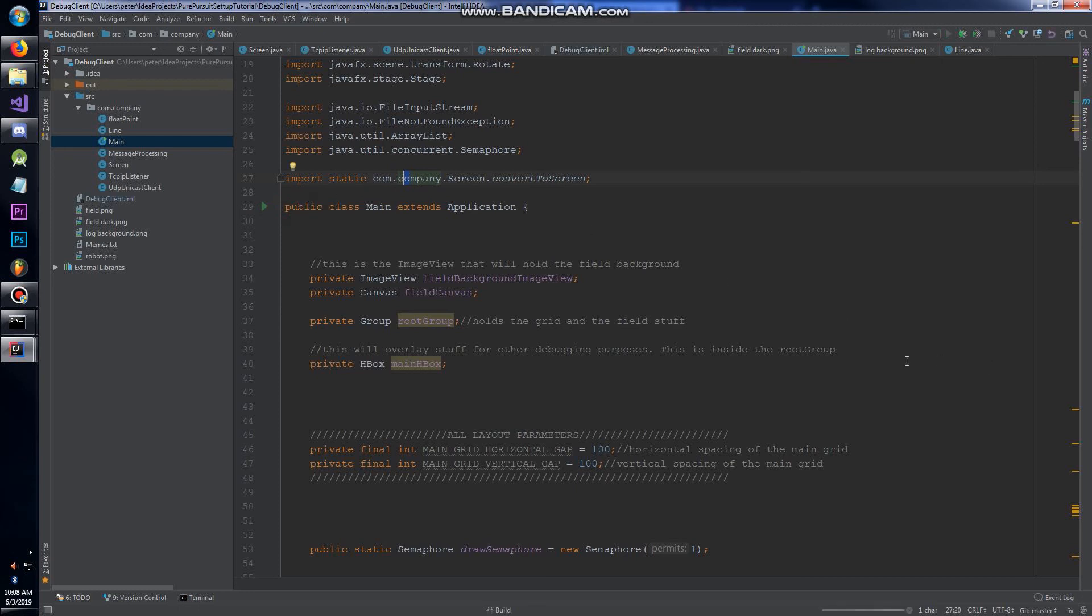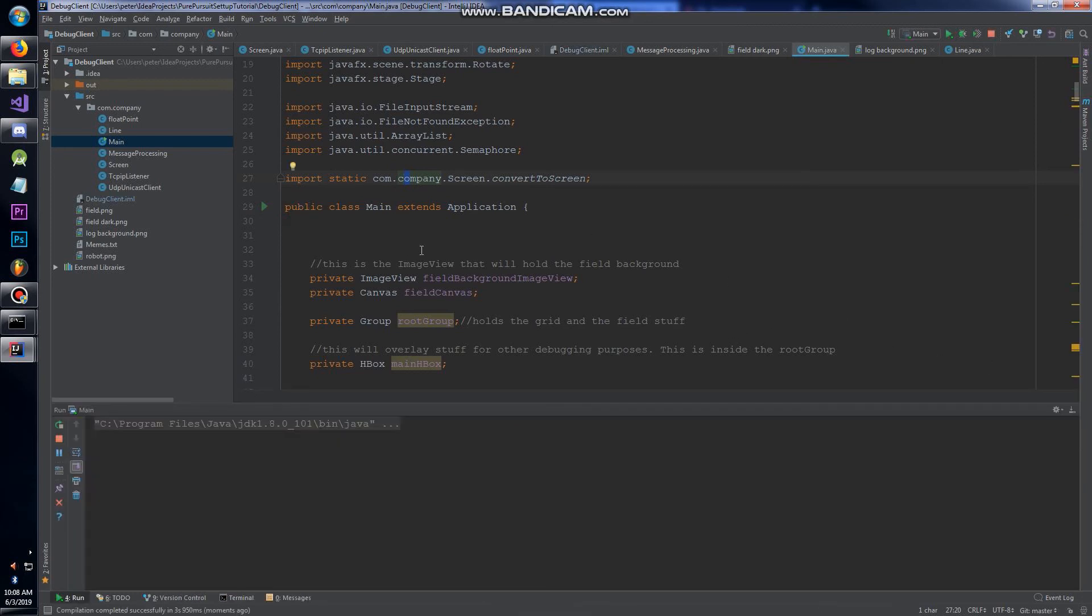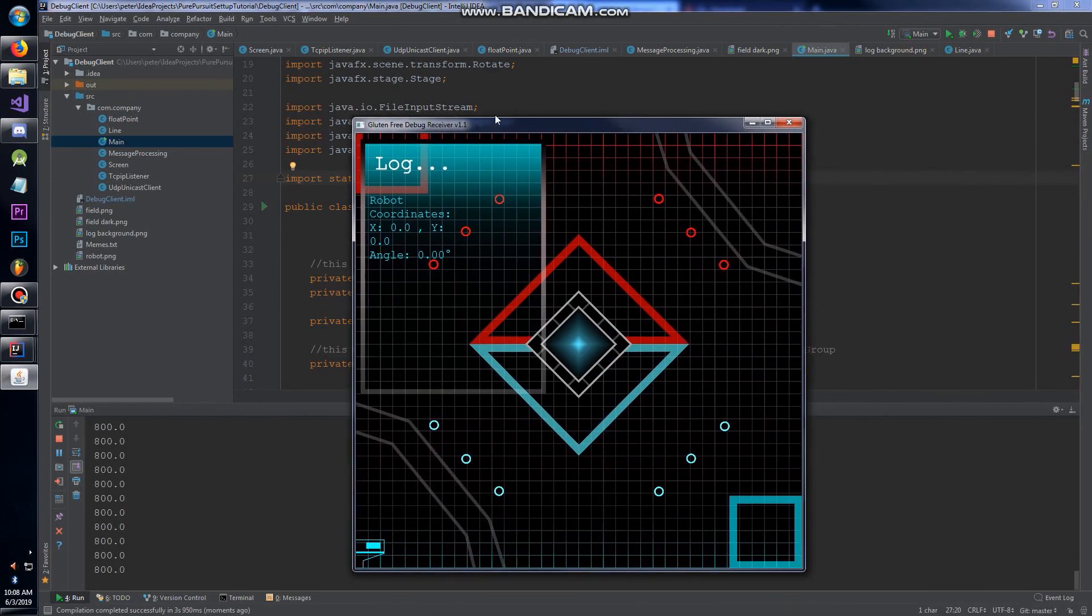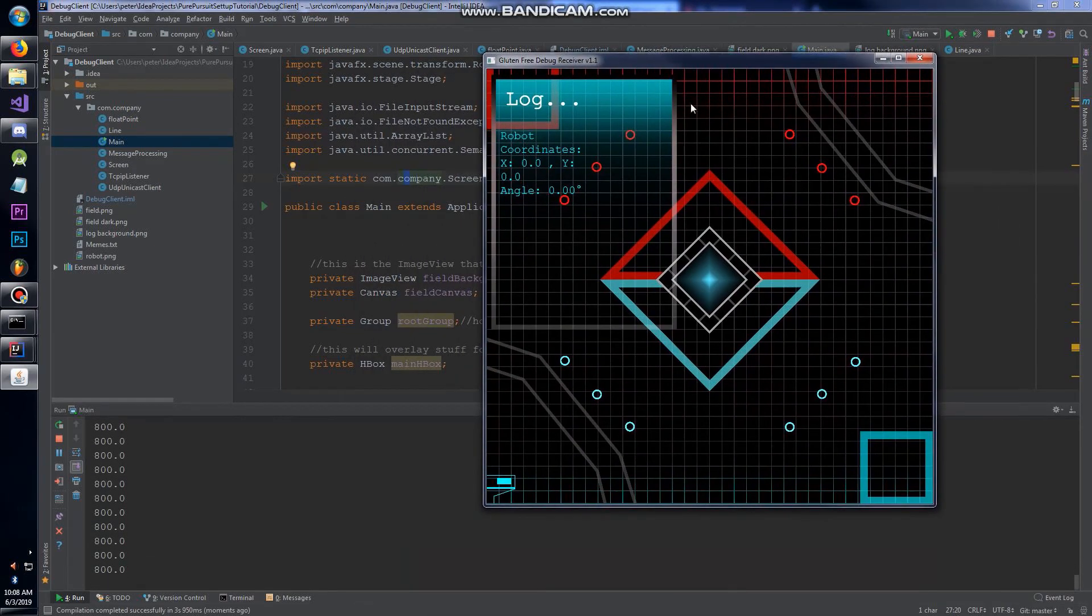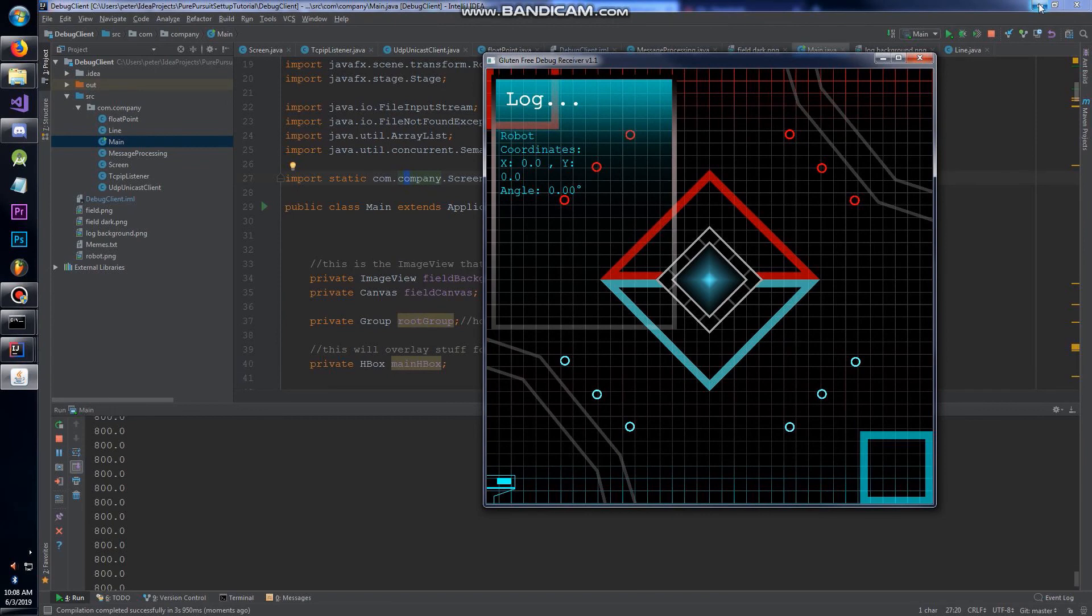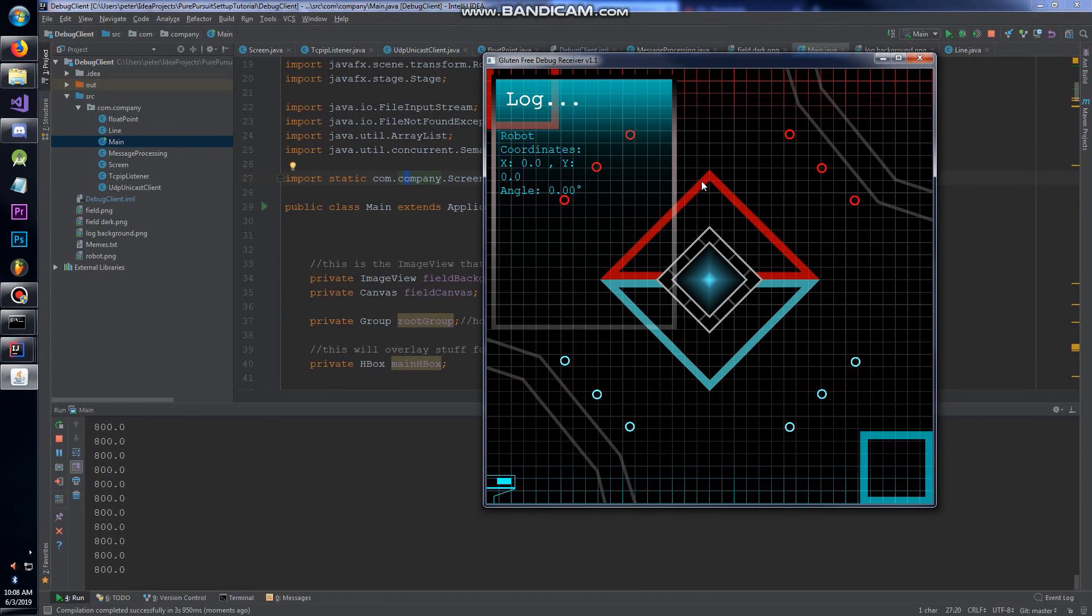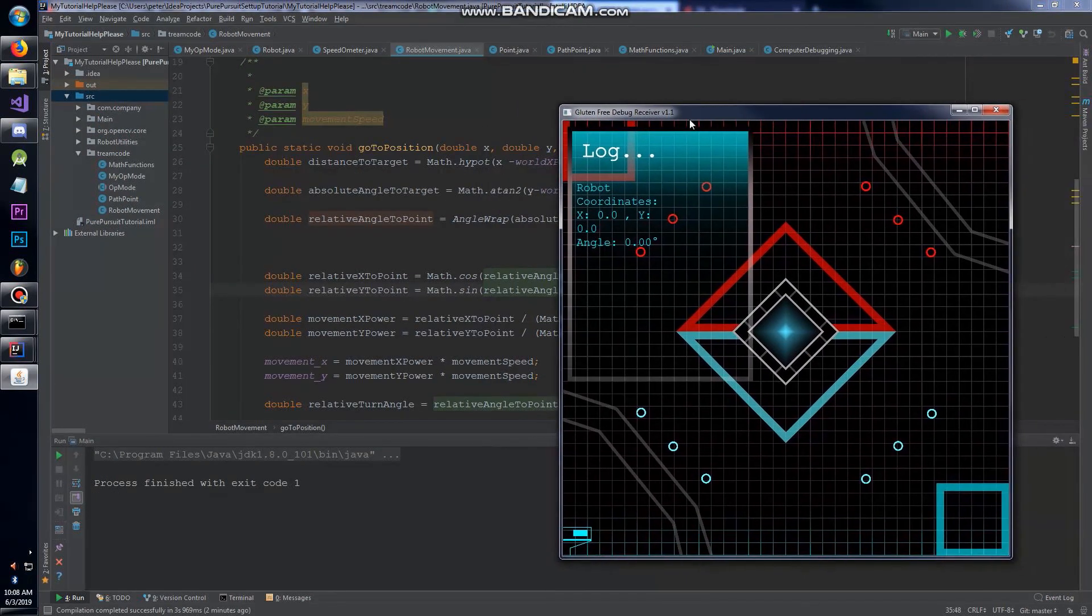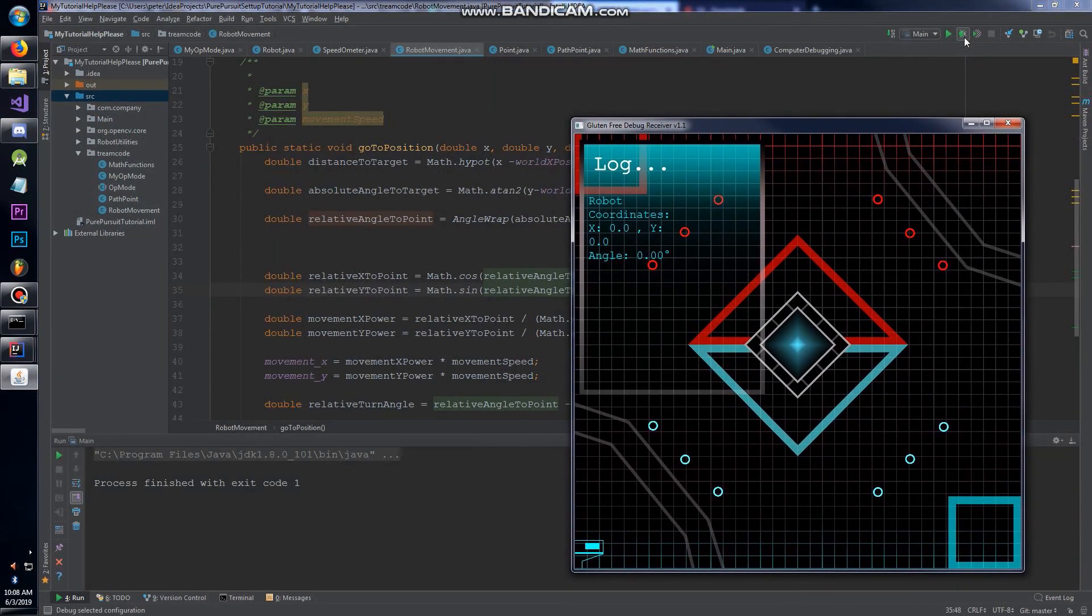This is the debug client. You're going to run it from here and you might have to make a new run configuration, that's perfectly normal. This is what's going to draw the screen. It works through a UDP client interface where I'm sending packets from this program.